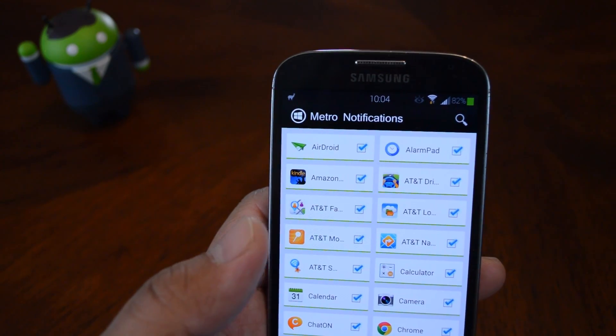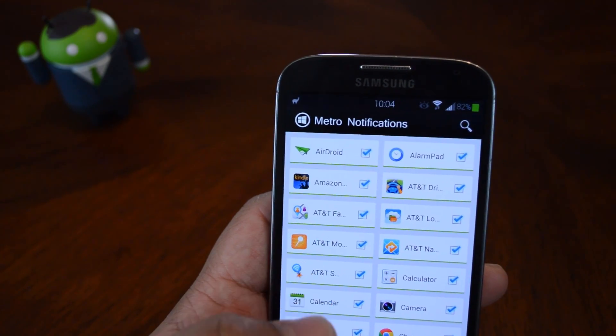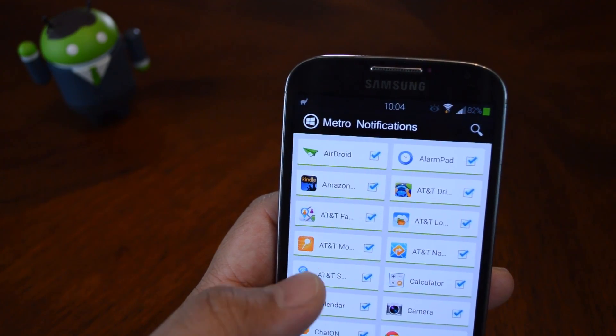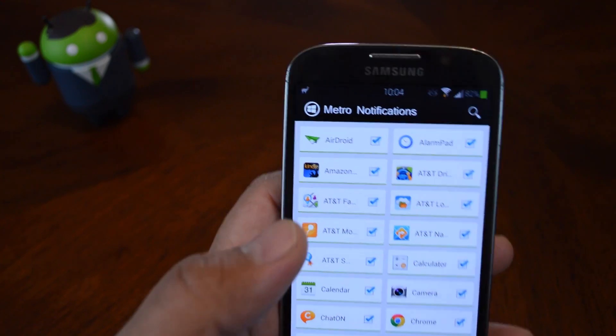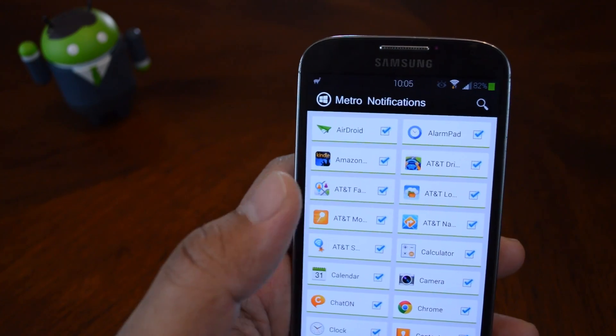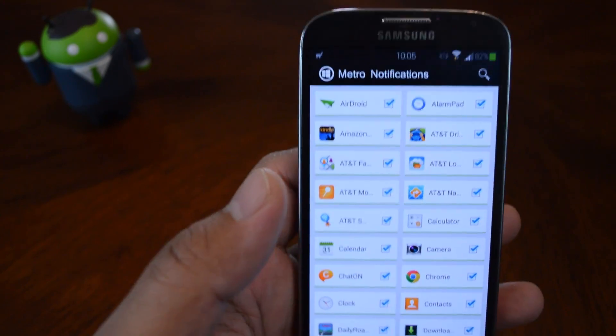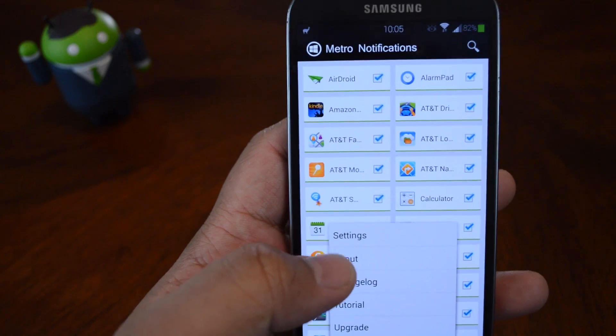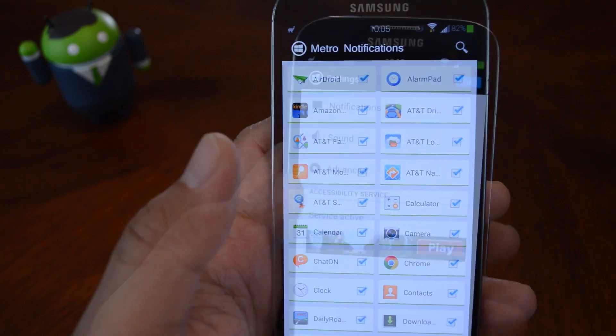The main page is just going to be a list of your apps and you can choose whether or not you want notifications to pop up by checking the box. And you can hit the menu button and let's check out some settings.